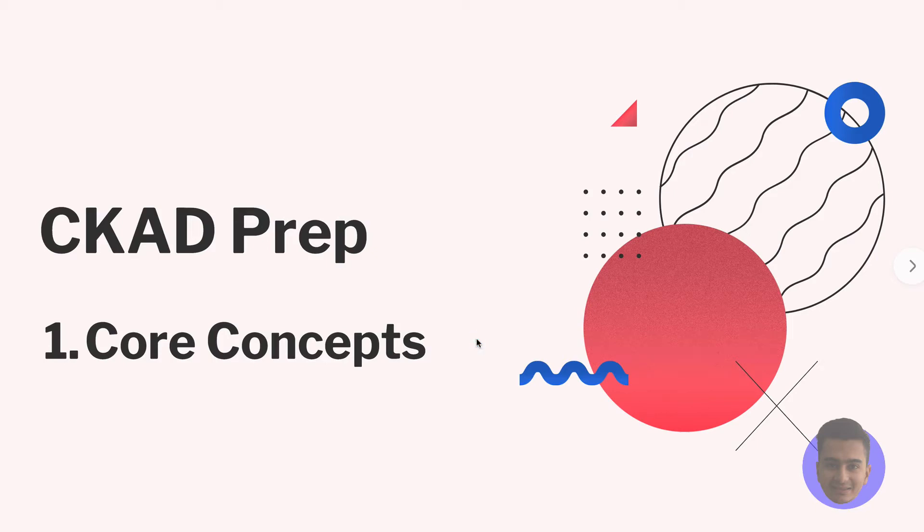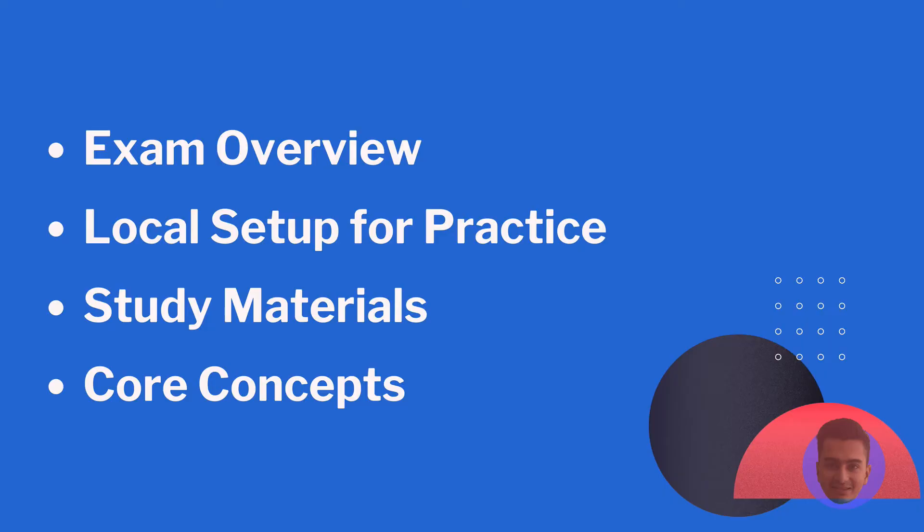Welcome to this video guys. In this video I will be discussing four main topics. I'll start with a brief discussion about the exam, its format, and what you can expect during the exam. After that, I will help you set up Kubernetes on your local machine so it will help you practice in the future.